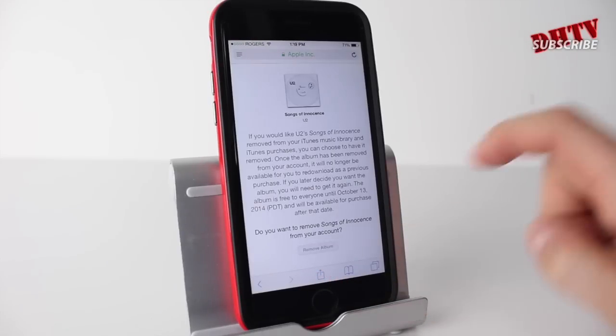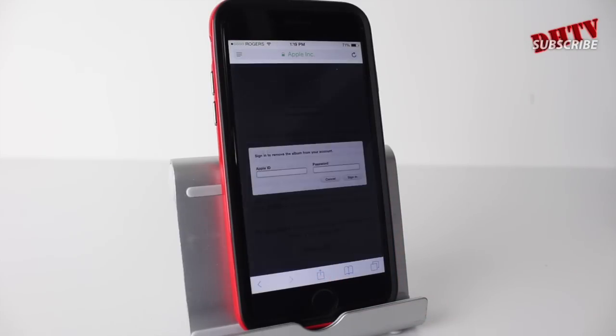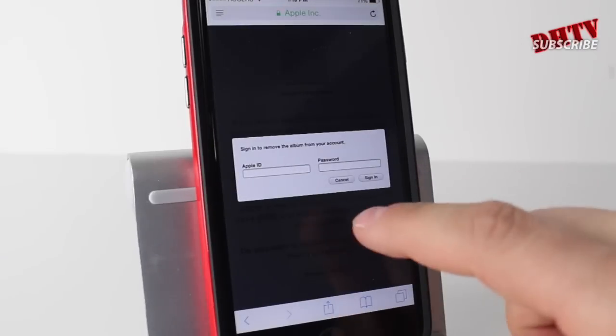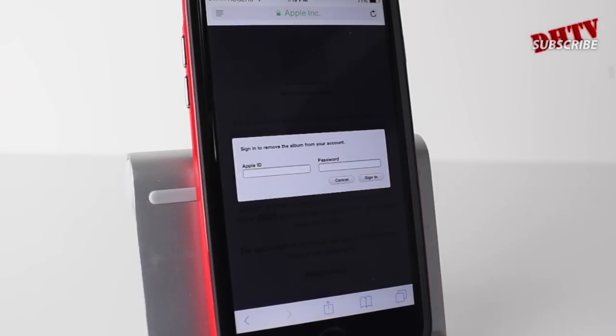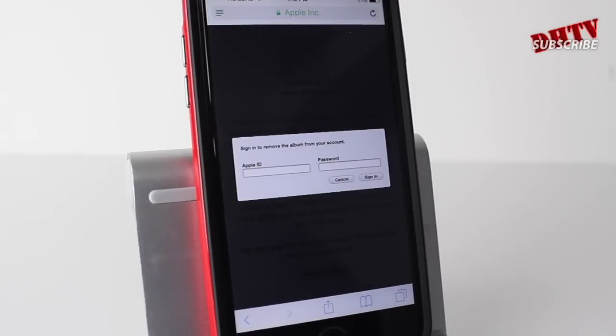We'll go ahead and tap on 'Remove Album' down here. It'll pop up and say 'Sign in to remove album from your account,' so you need to put in your Apple ID and password.